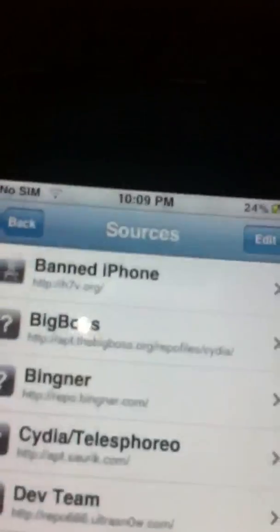Here you go — baseband 1.00.6.15.00. You're gonna go to Manage Sources, and you'll probably already have this repo: 666.ultrasnow.com. If you don't, just hit Edit, Add, and add that repo — I'll put the repo in the description below. If you already have UltraSn0w in the repo, just download it; if not, go to Search.